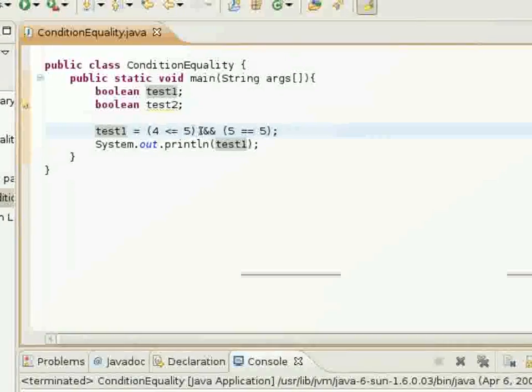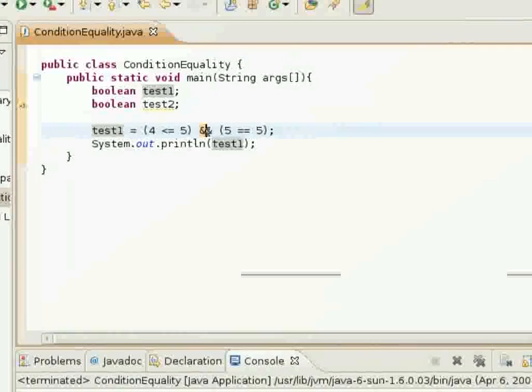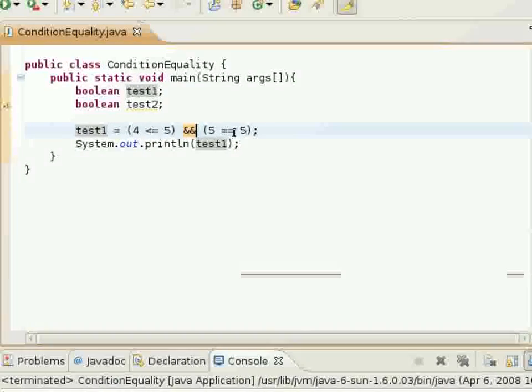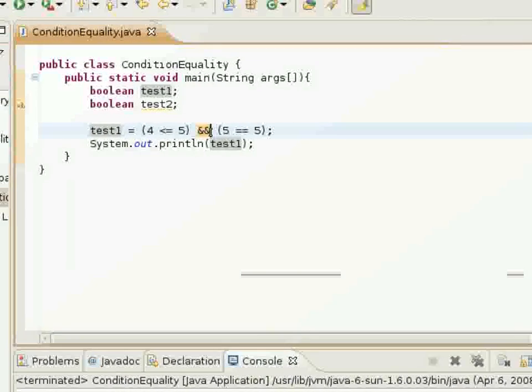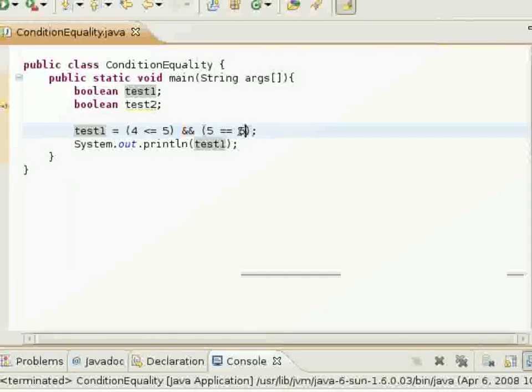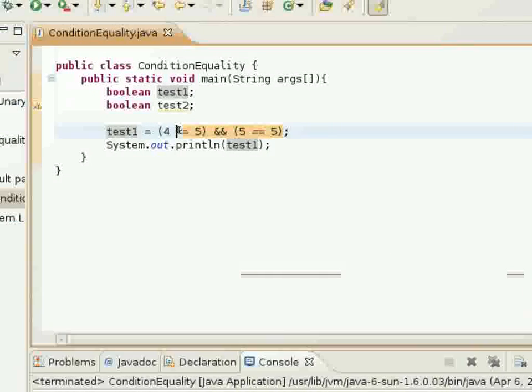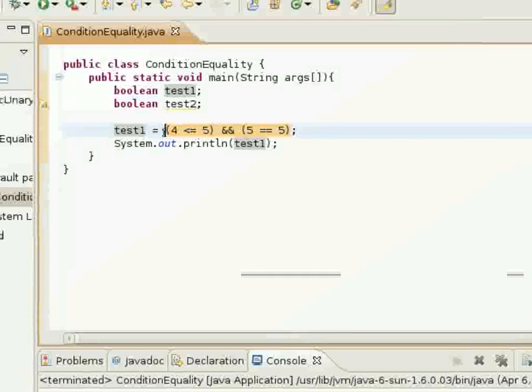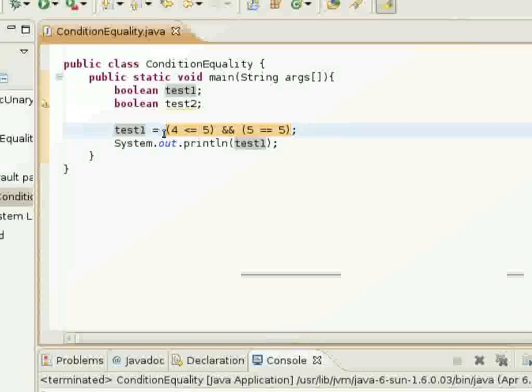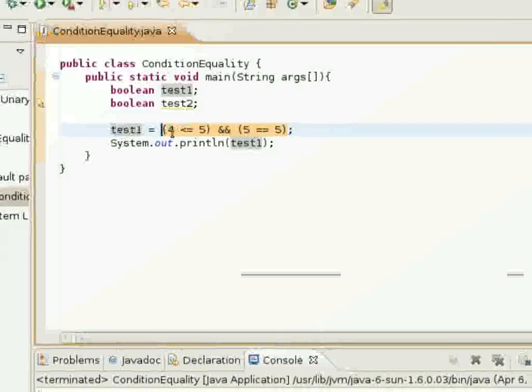So, this AND statement, or this AND operator, has control over whether these combined Boolean expressions are going to return true or false.